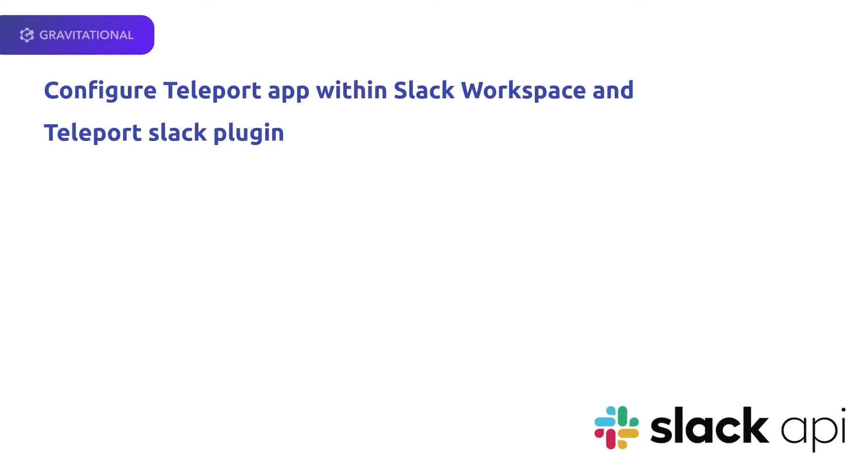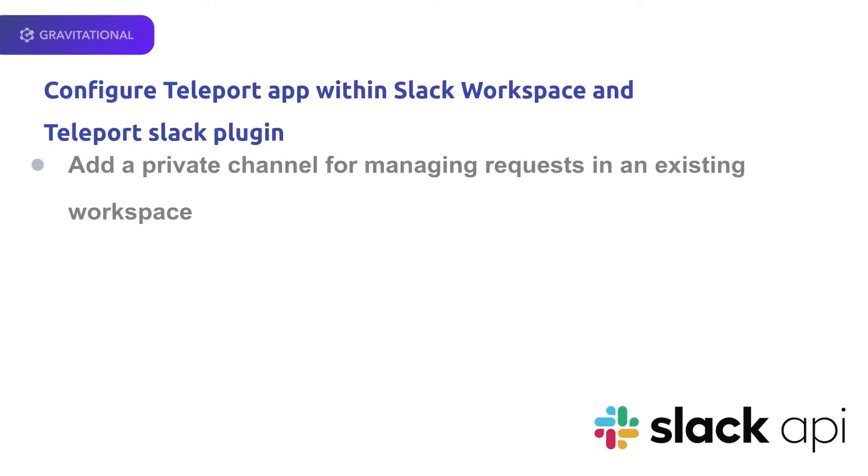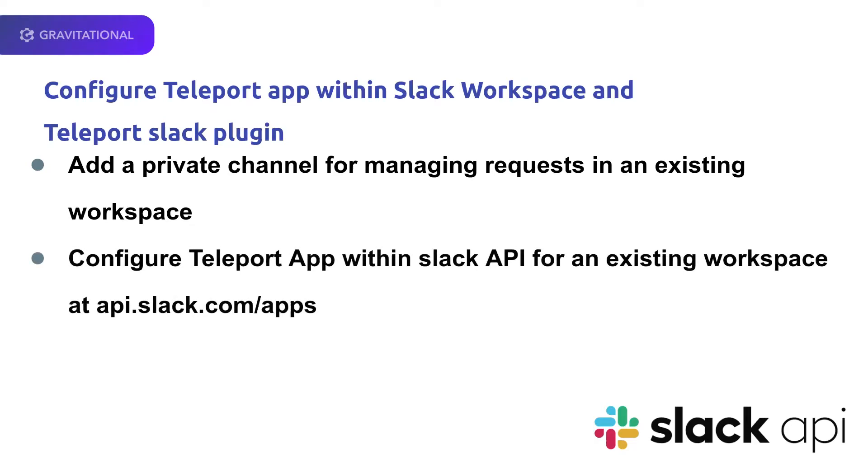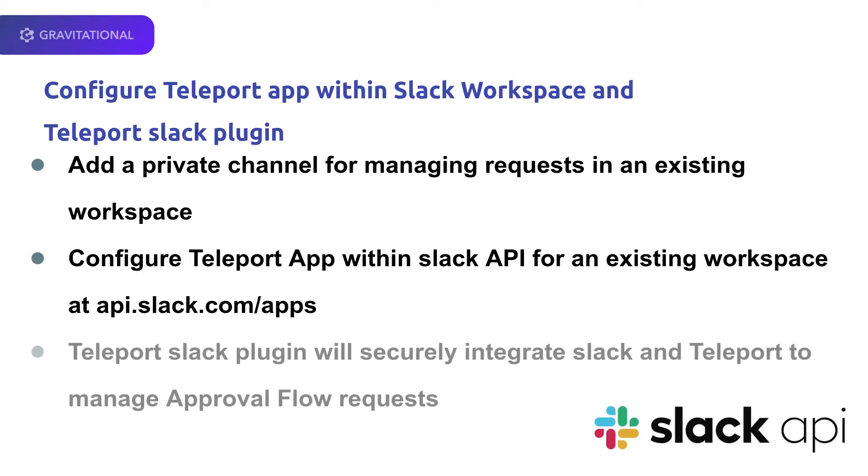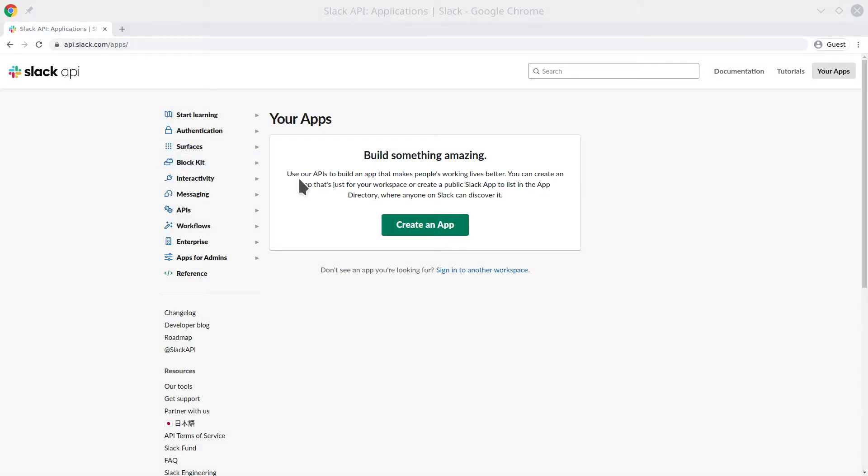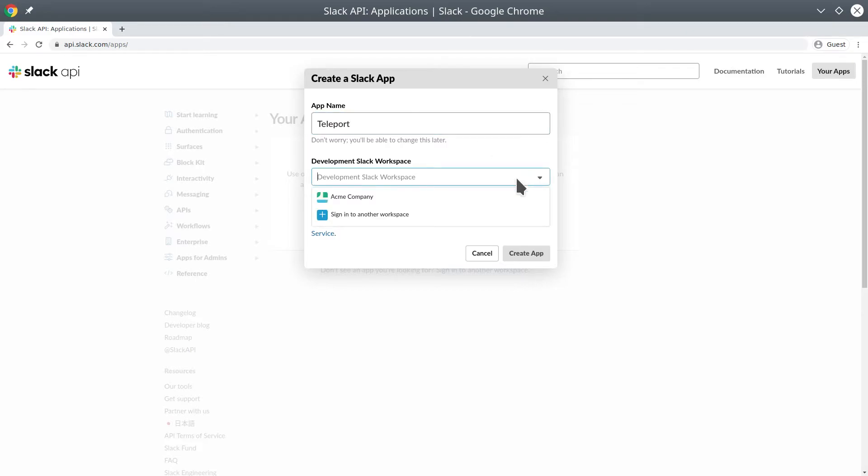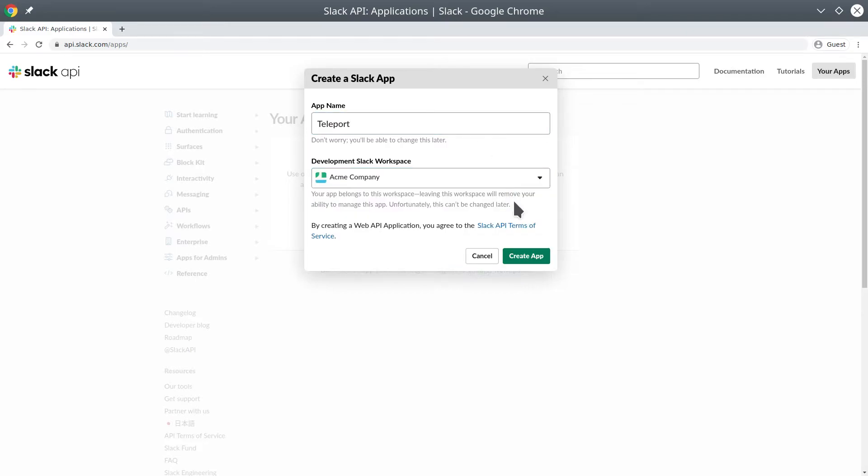Now let's configure Slack to work with Teleport for approvals or denials. We'll be using a private channel for managing the requests. We'll configure a Teleport app within the Slack API, as well as a Teleport Slack plugin. Within api.slack.com, we'll be adding a new Teleport app designated for a specific workspace that we have.